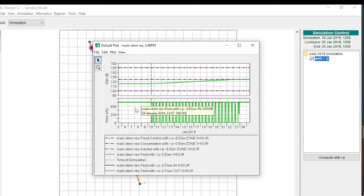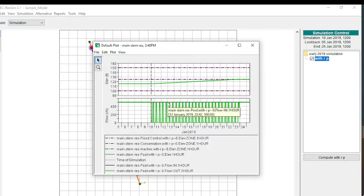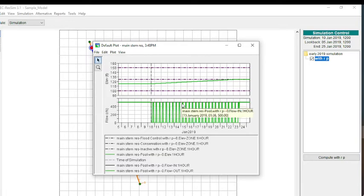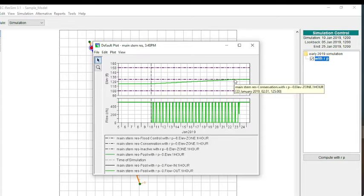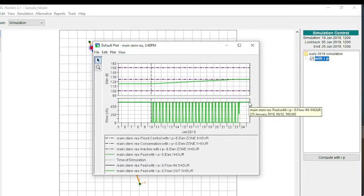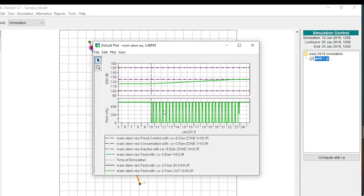We have 500 CFS coming in. Then we have power generation that's occurring. Remember that the power was limited to 500 CFS going through the power plant. You can see that once we get up to the top of conservation, we are releasing all of the inflow and holding that top of conservation.